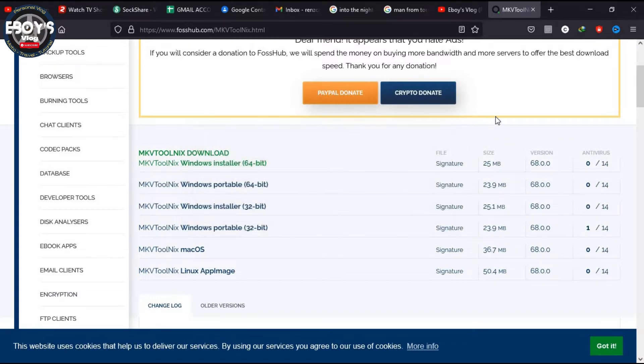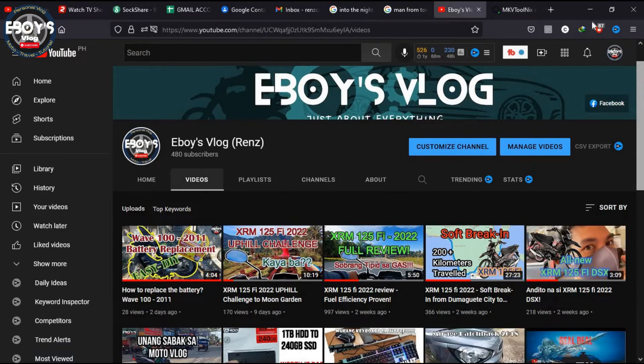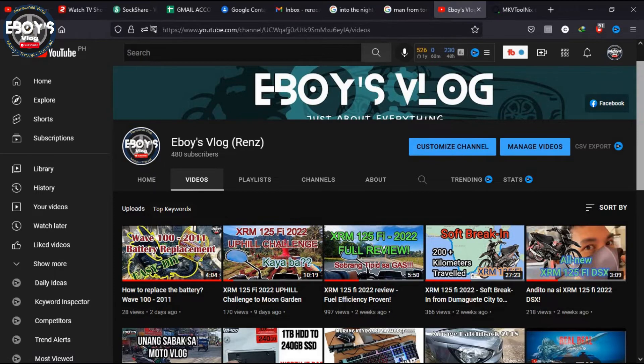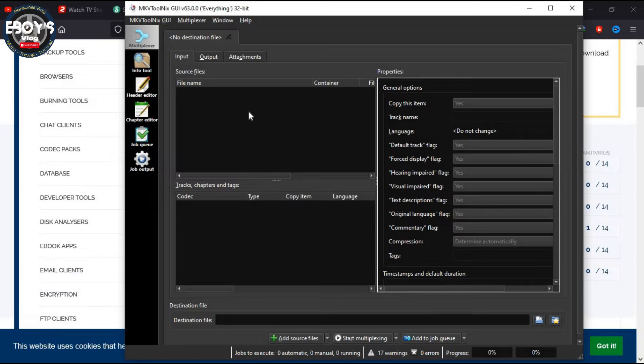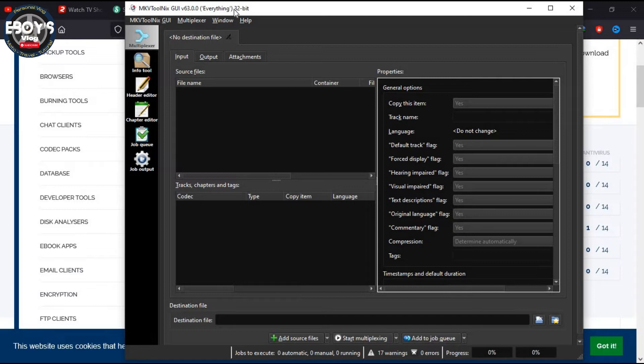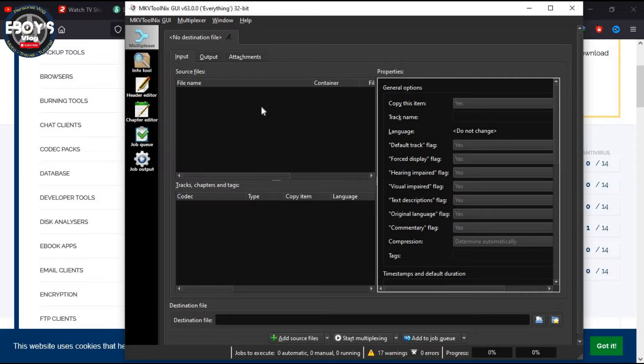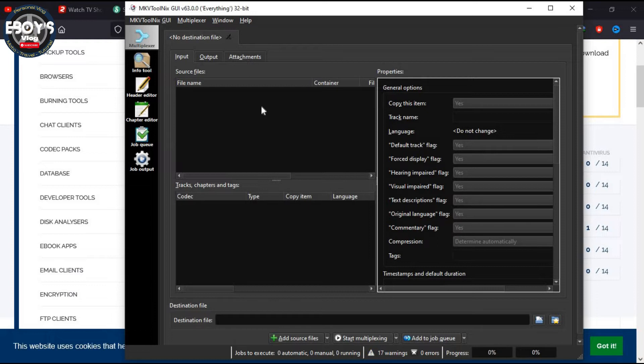Now you'll see here, this is now the MKV tool after you install it on your computer. I actually have 32-bit, so sorry about that. It's still version 63, I haven't updated it yet, but it still works. It's best to have the latest version of course. I'm gonna update this later, but let's just do this real quick.